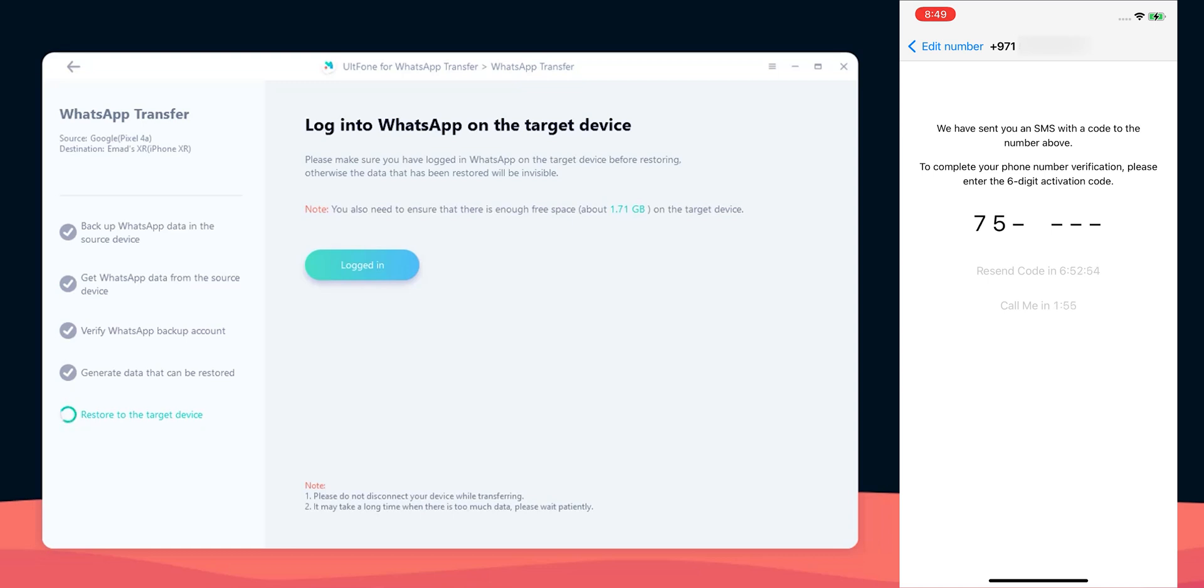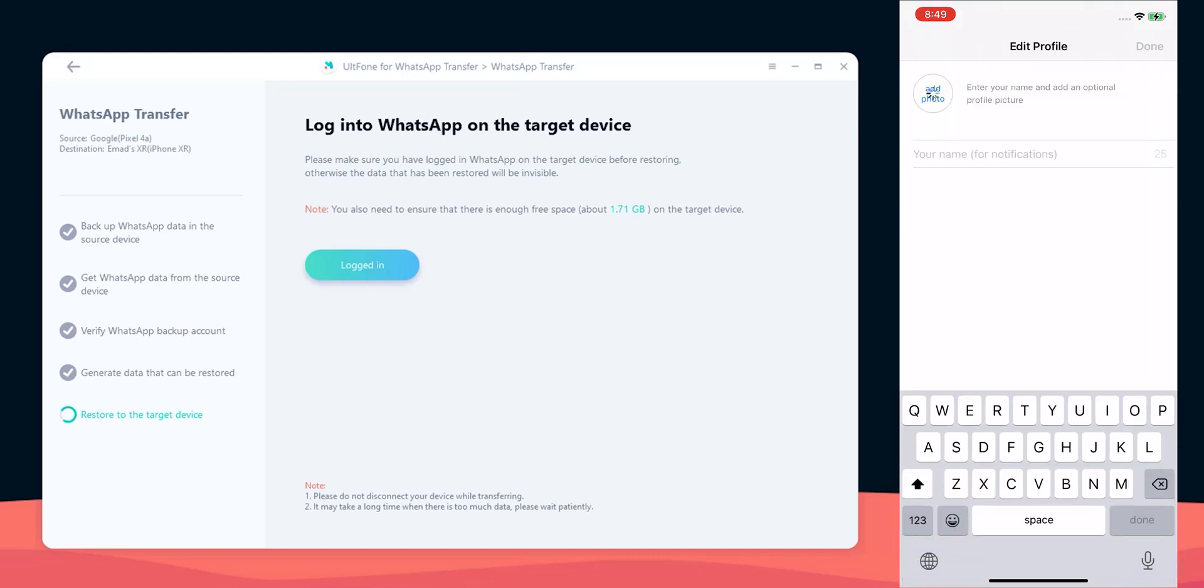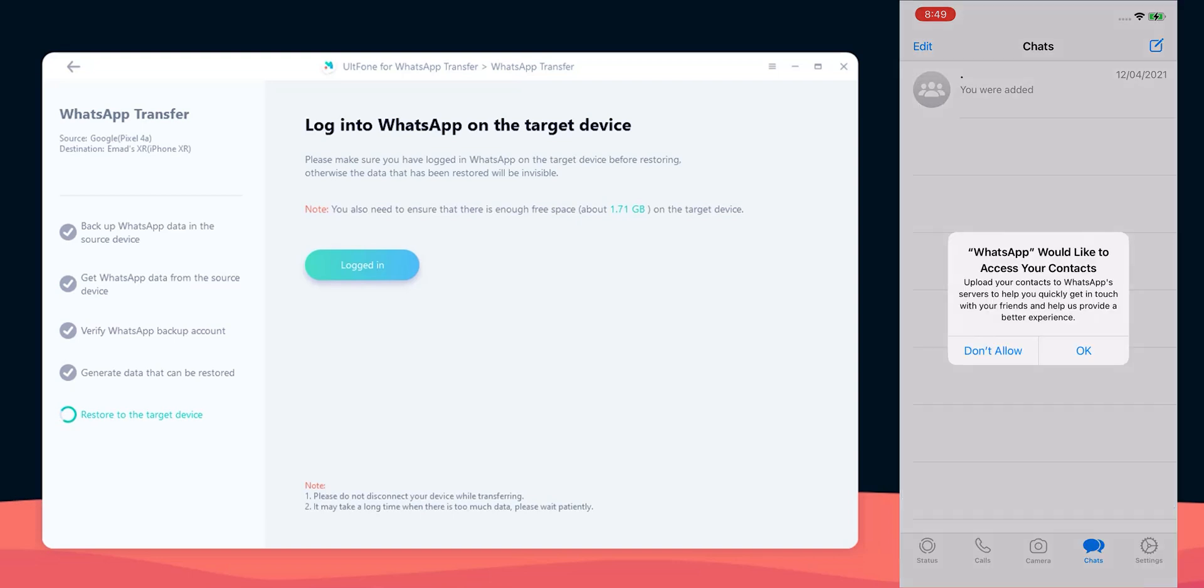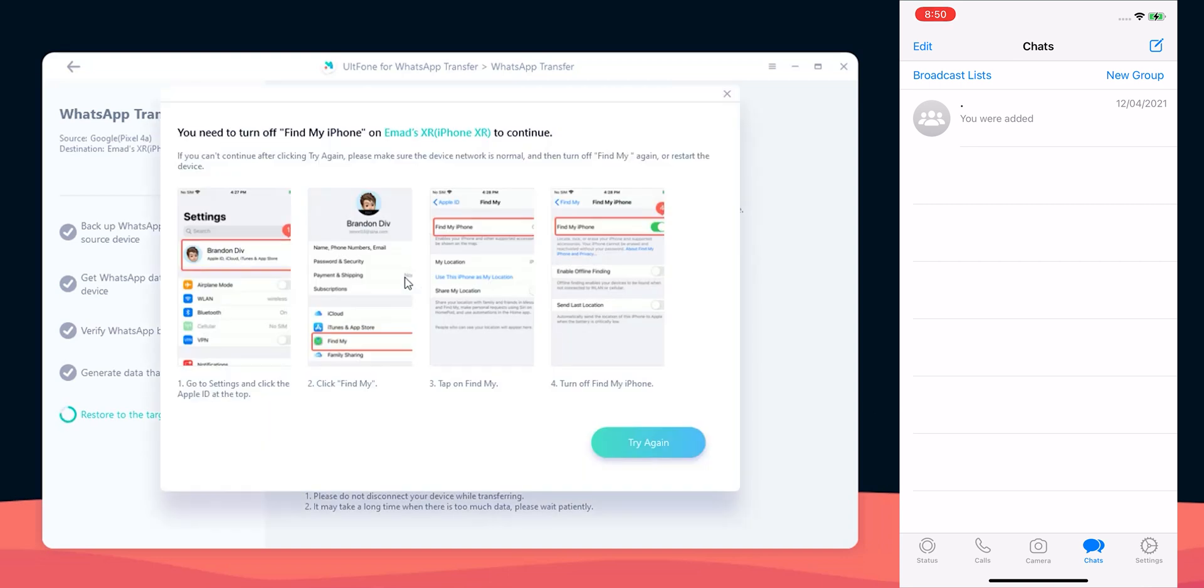However I can still request a call without the need to wait for seven hours. I have my SIM card in another phone, I got the call, entered the code, skipped the restore because I will transfer the chats from my other phone anyways, and now my WhatsApp is active. So let's get back to Altphone and click on logged in button.